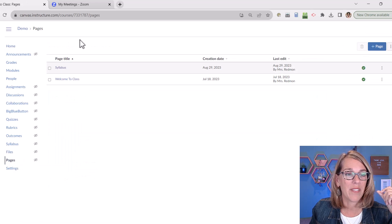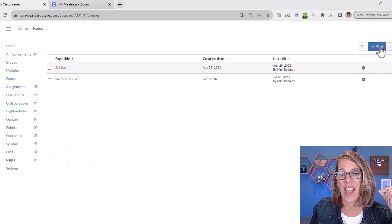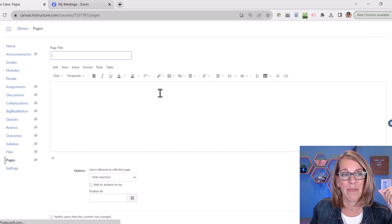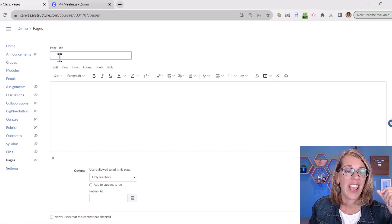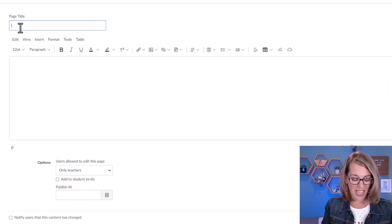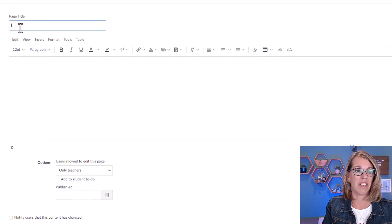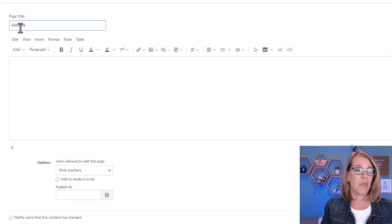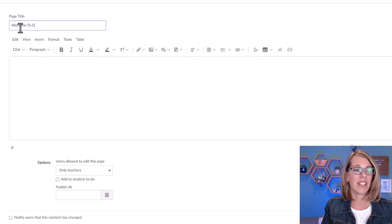We're going to go ahead and create one from scratch. So I'm going to click on add page and you can give this a name. I'm just going to call it welcome to class.